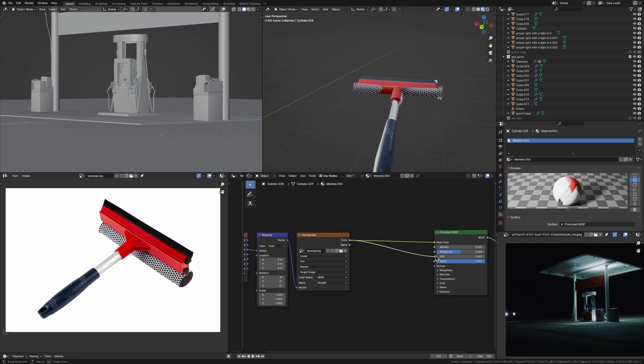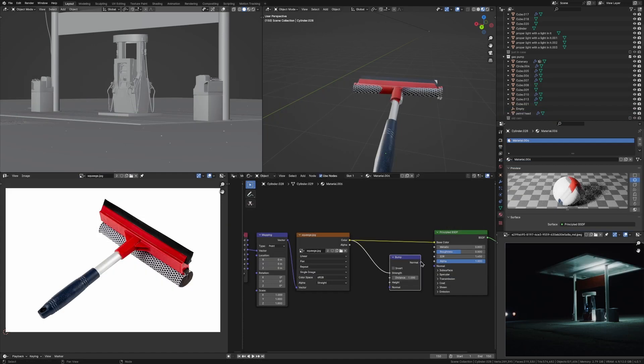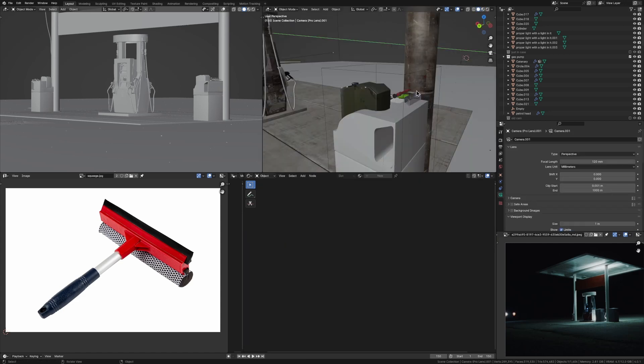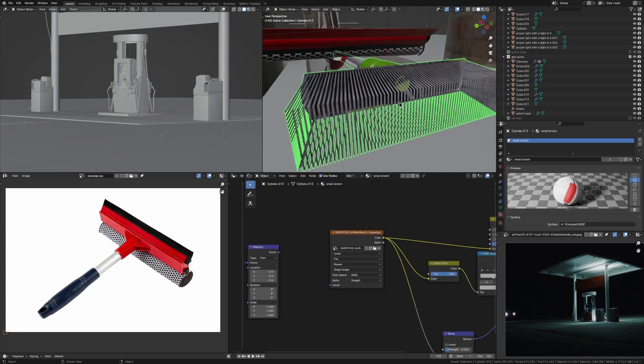You can use this color and plug it into the roughness or the bump map into the normal, just to add a little bit more variation to it. But otherwise, it's pretty much done. It's an extremely simple method and it can be used to model anything for your background assets.